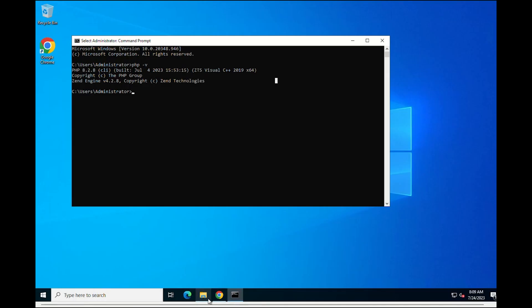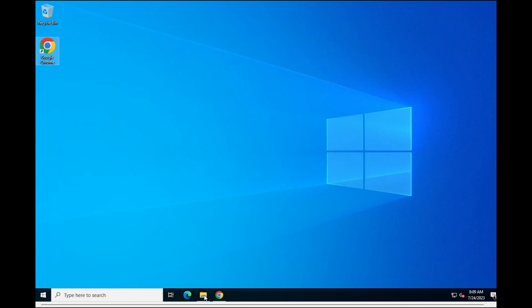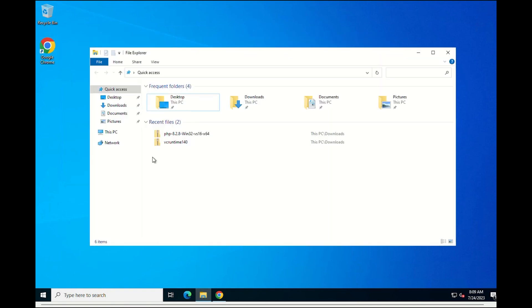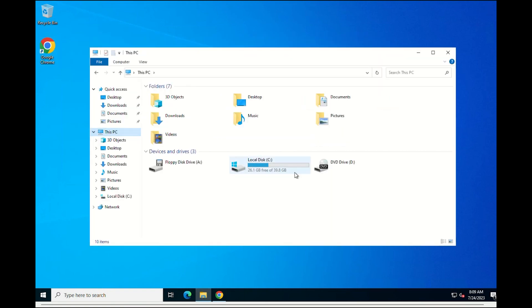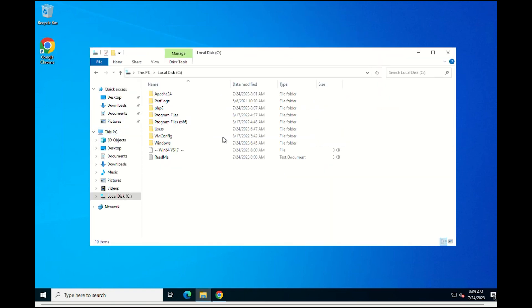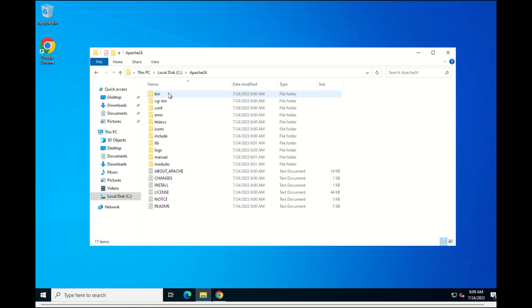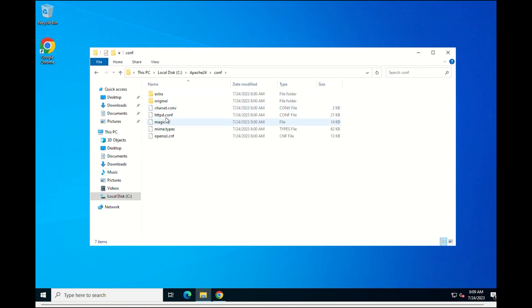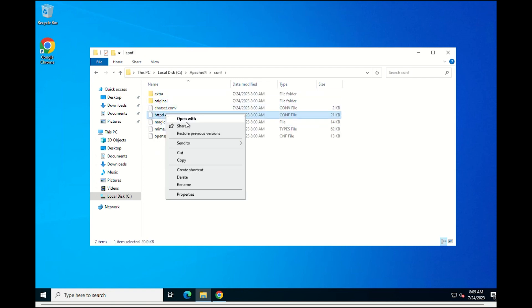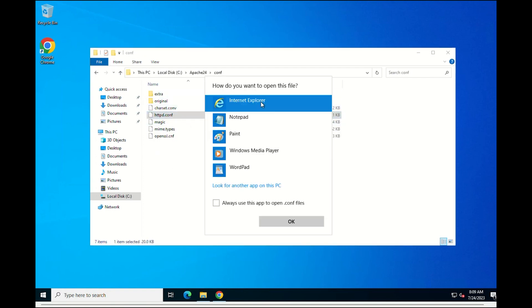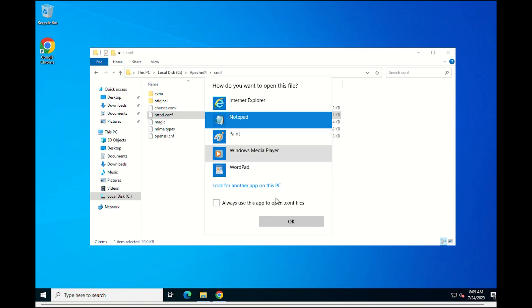Next, we are going to configure the Apache server to correctly interpret the PHP language. We are going to edit this configure file located in the following path. Once the file is selected, open it with your favorite text editor.